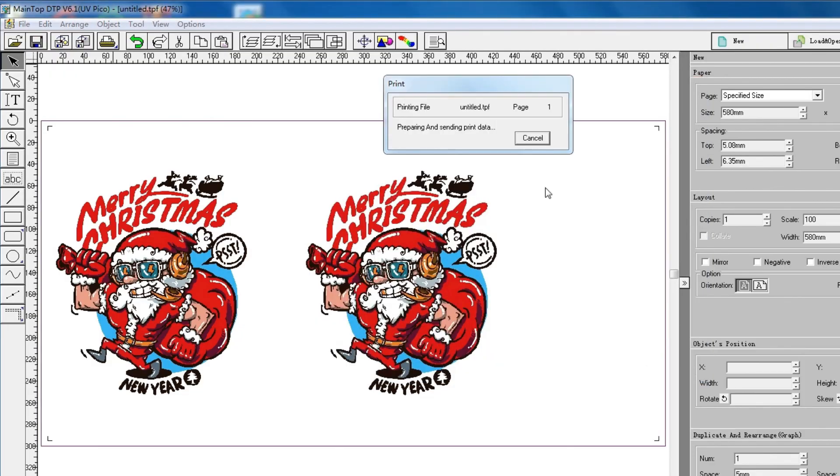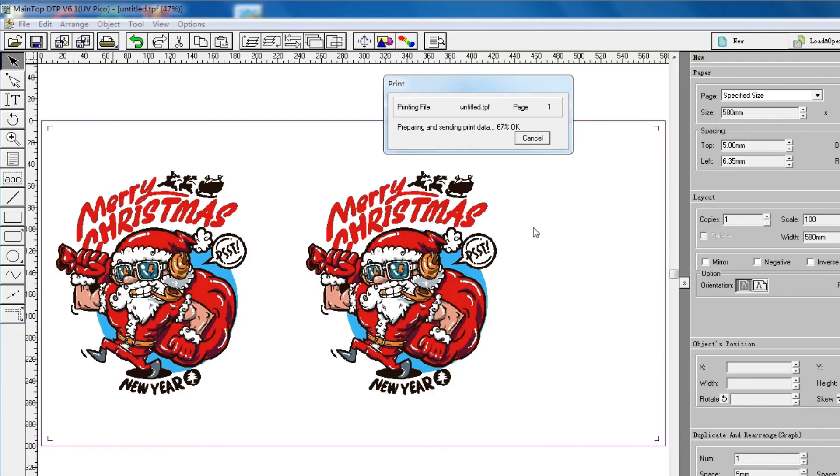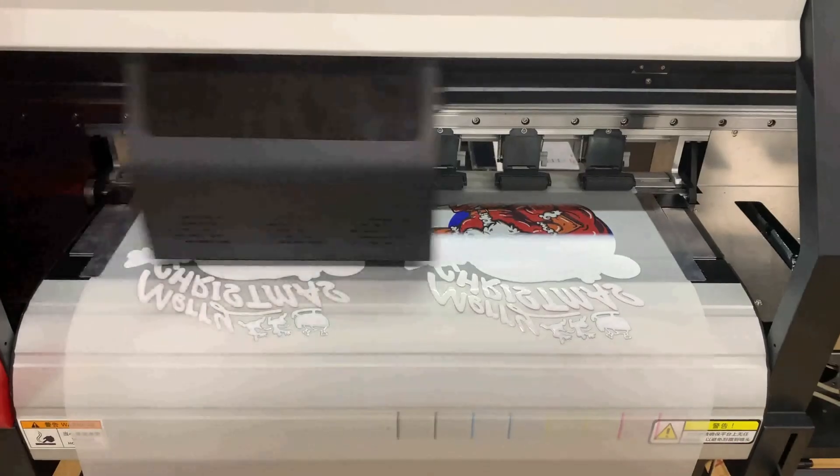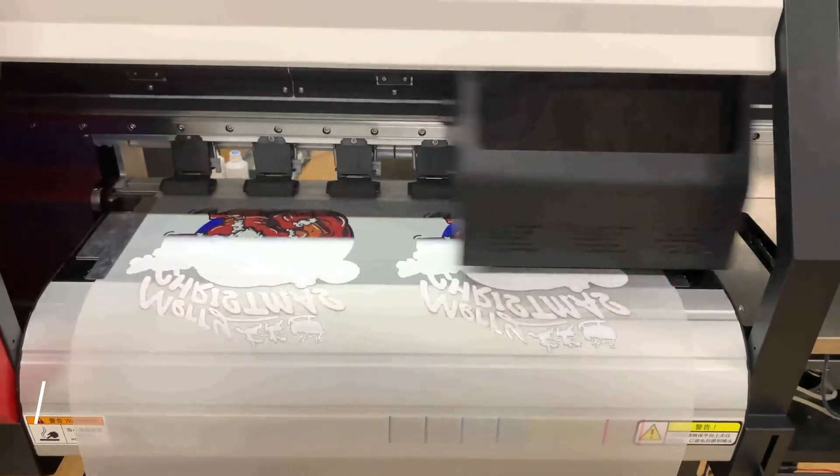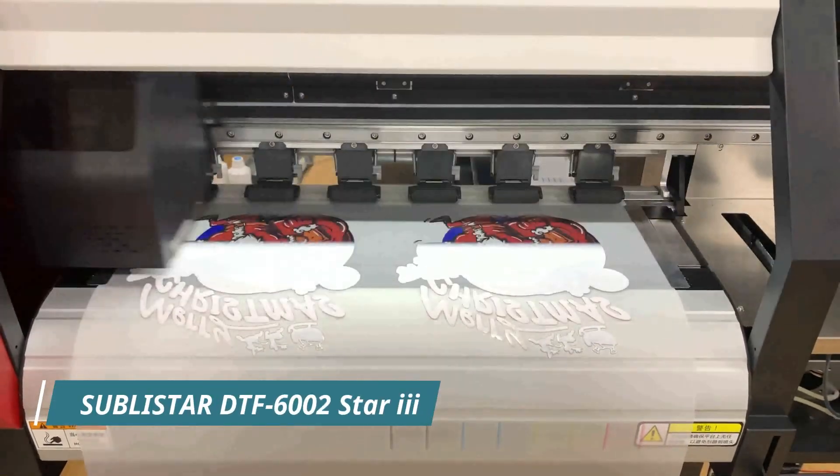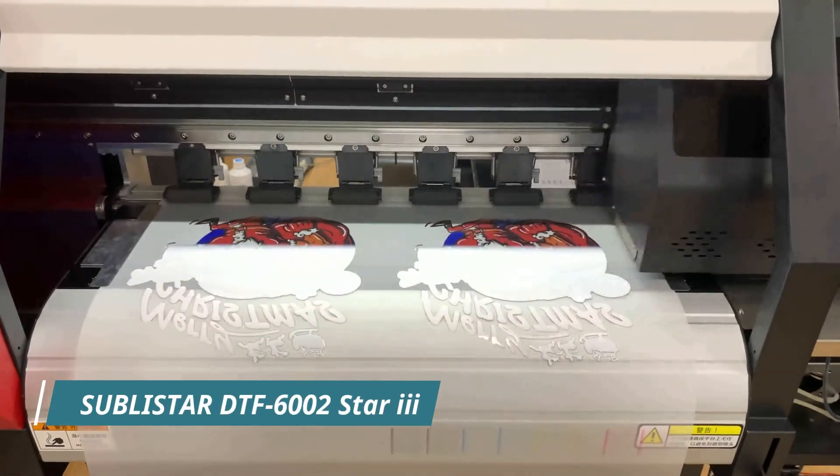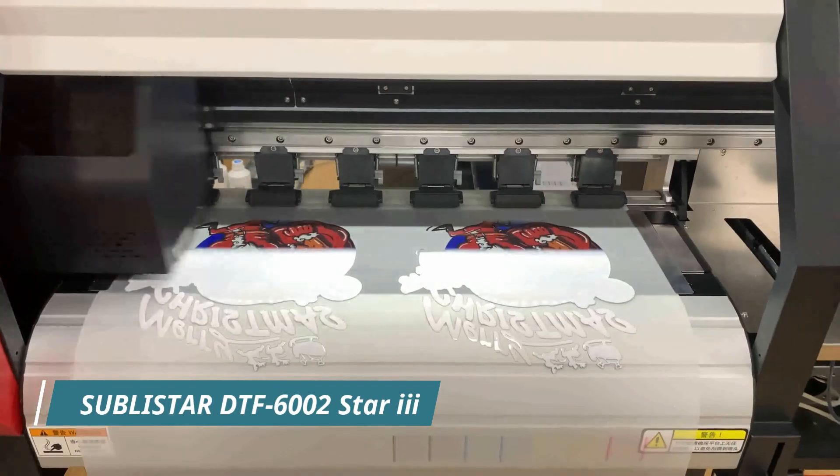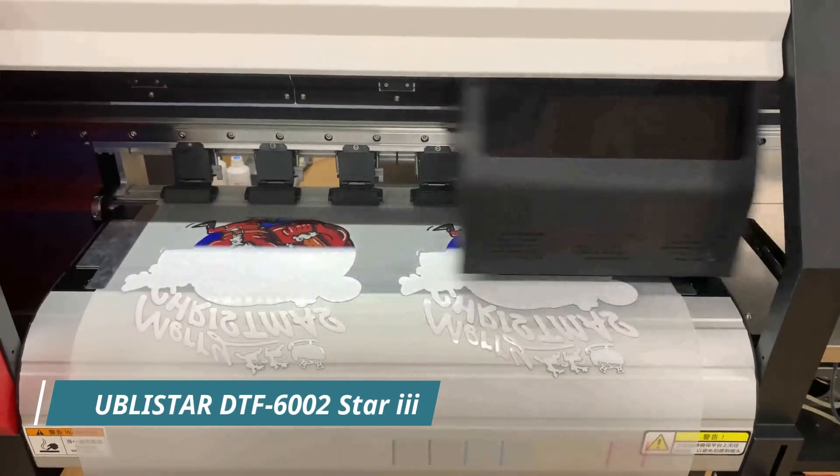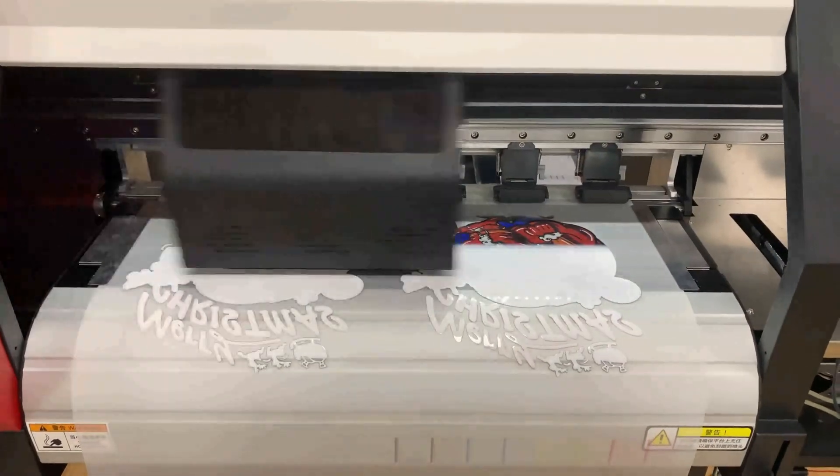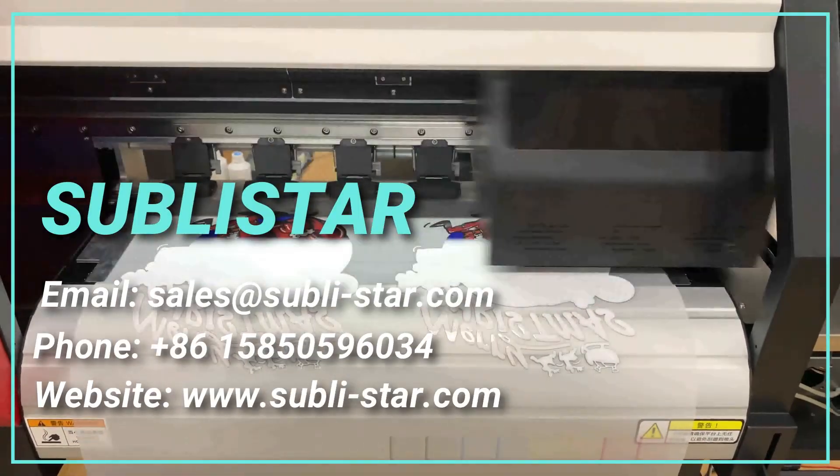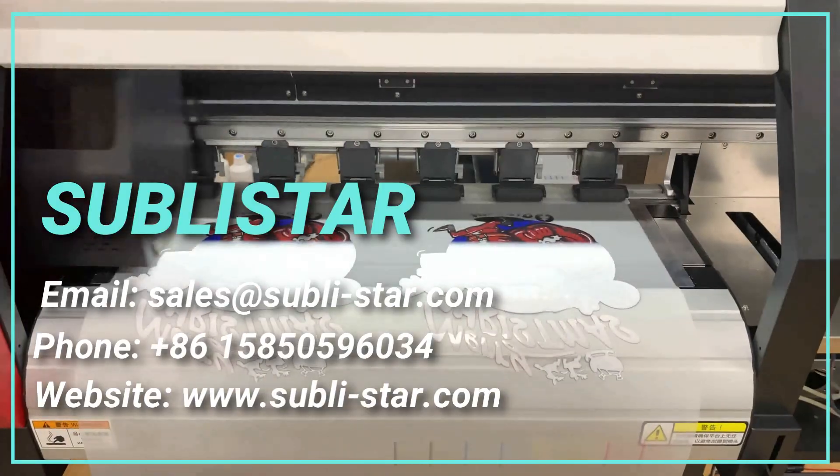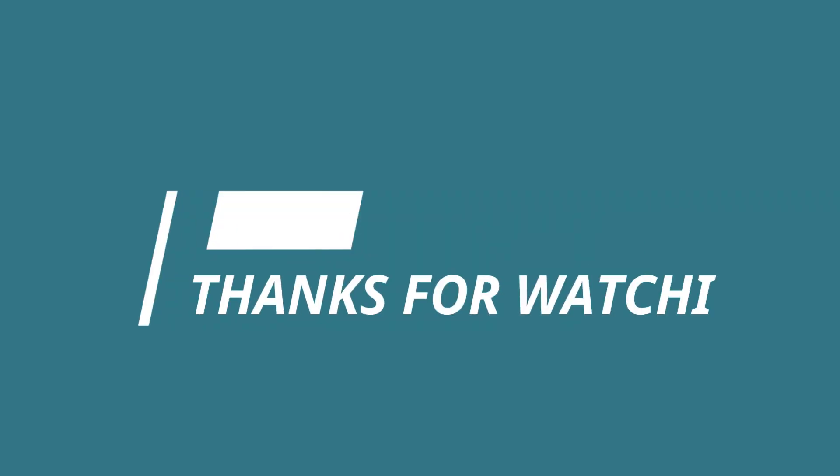It will rip and print at the same time. The print model showing in this video is Sublystar DTF 6002 Star 3. Feel free to contact with Sublystar Company to get more information. Thanks for watching.